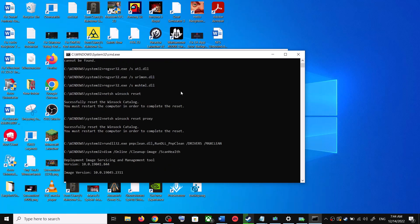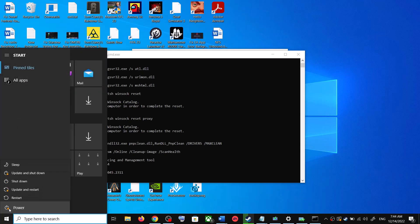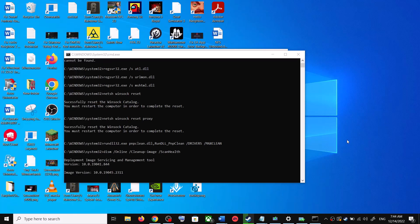There are a couple of scans so they will take some time. Once the scans are complete, it will restart all the Windows Update services. Once the restart is complete, restart your computer again and after the system restart, update your Windows 10 once again.